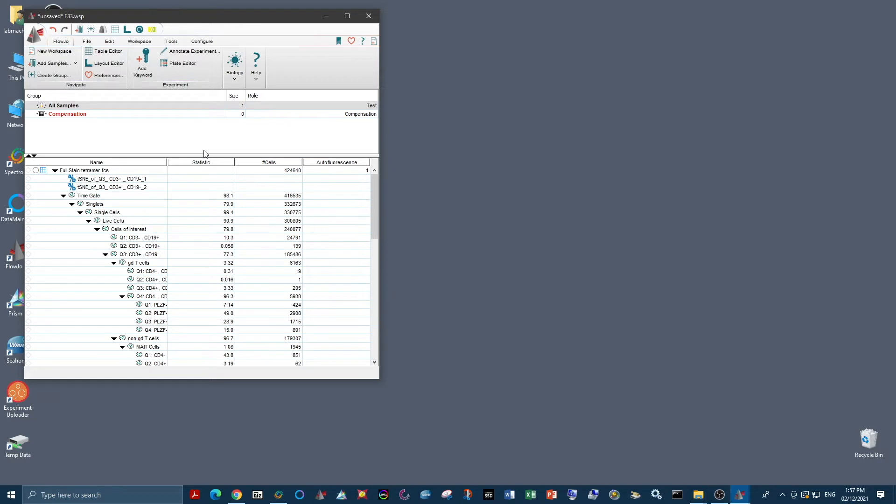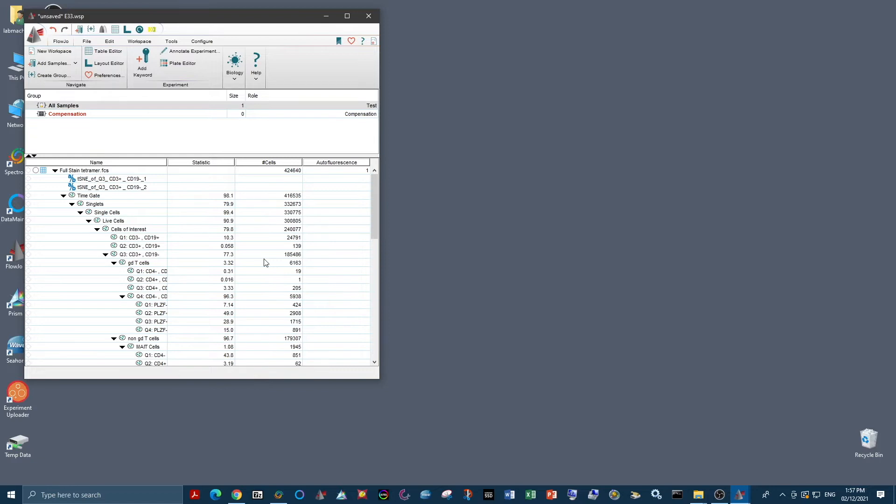So I have opened my fully stained unmixed sample in an FCS file analysis software. You can use any that you like, today I'm using FlowJo 10. And this protocol just runs through using a gating strategy to check that your unmixing has worked as expected, and then using a dimensionality reduction tool to do a secondary check.